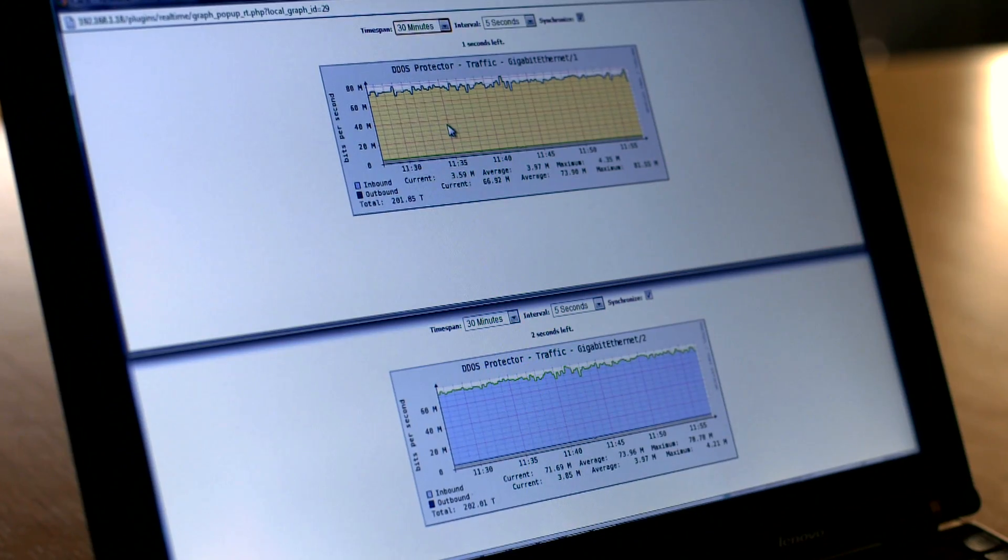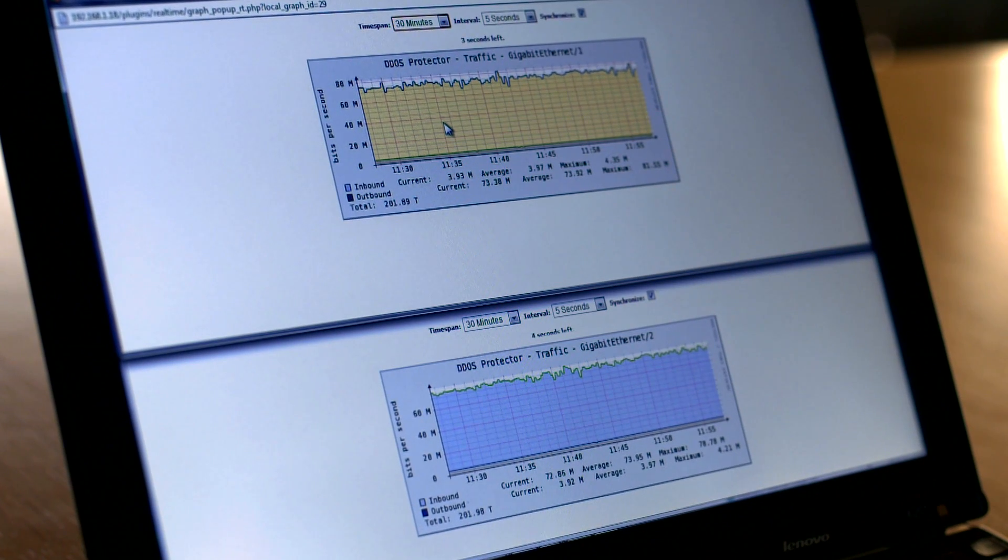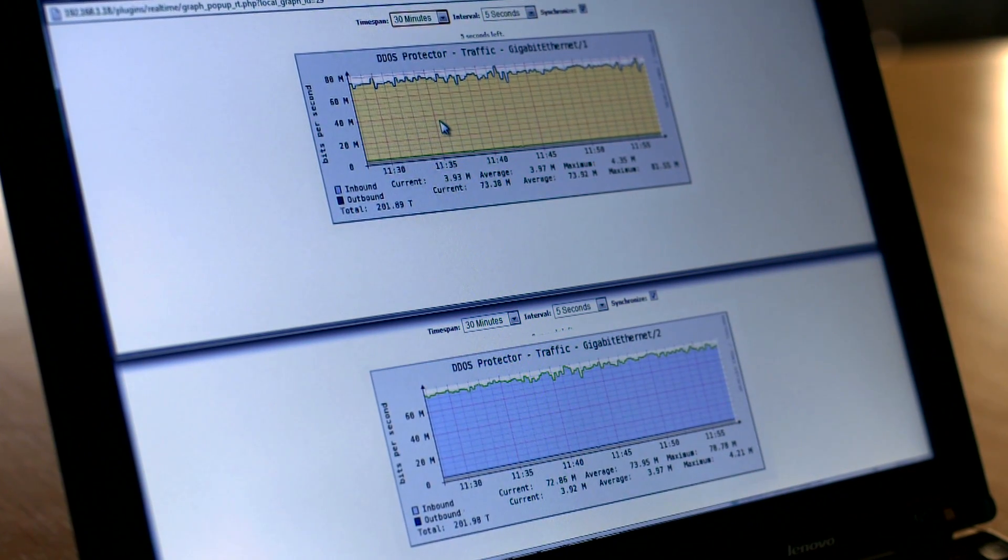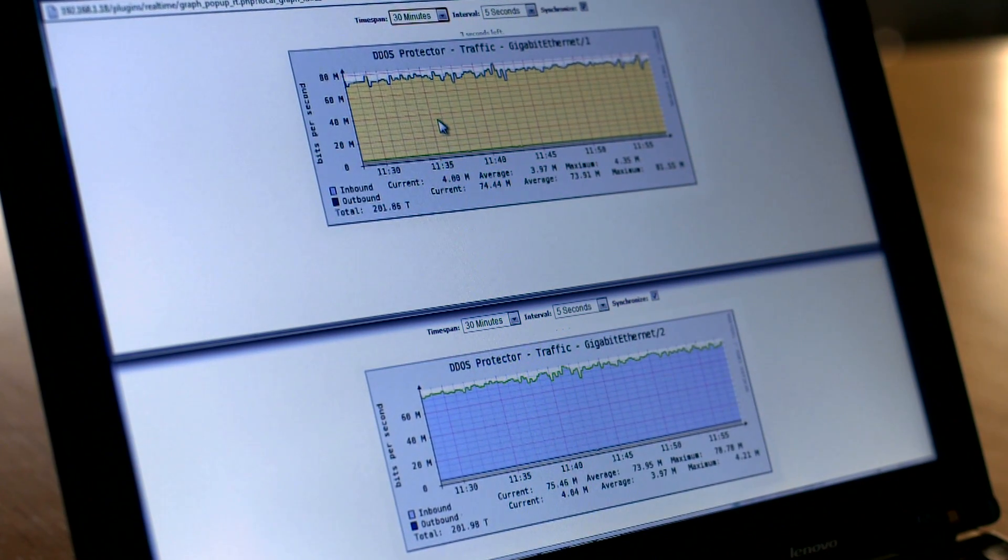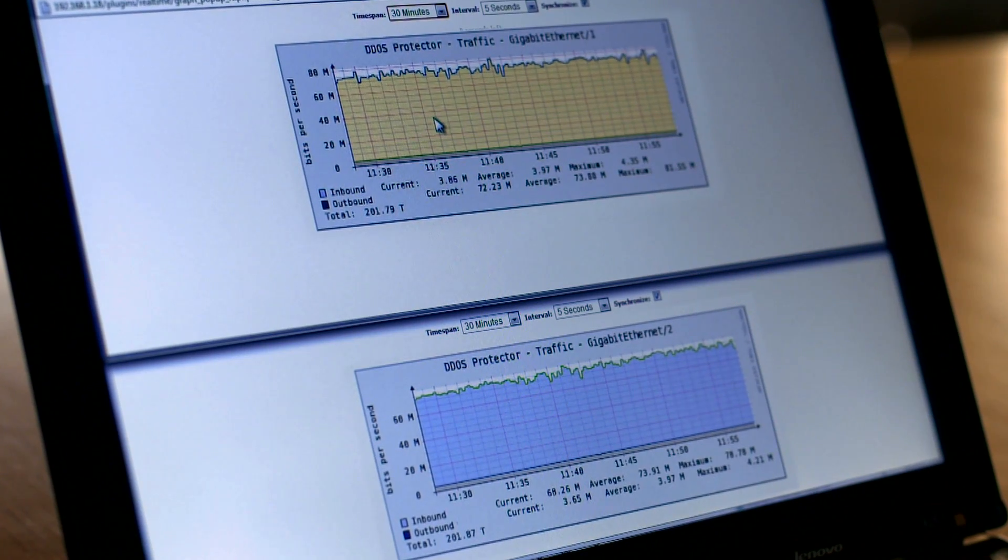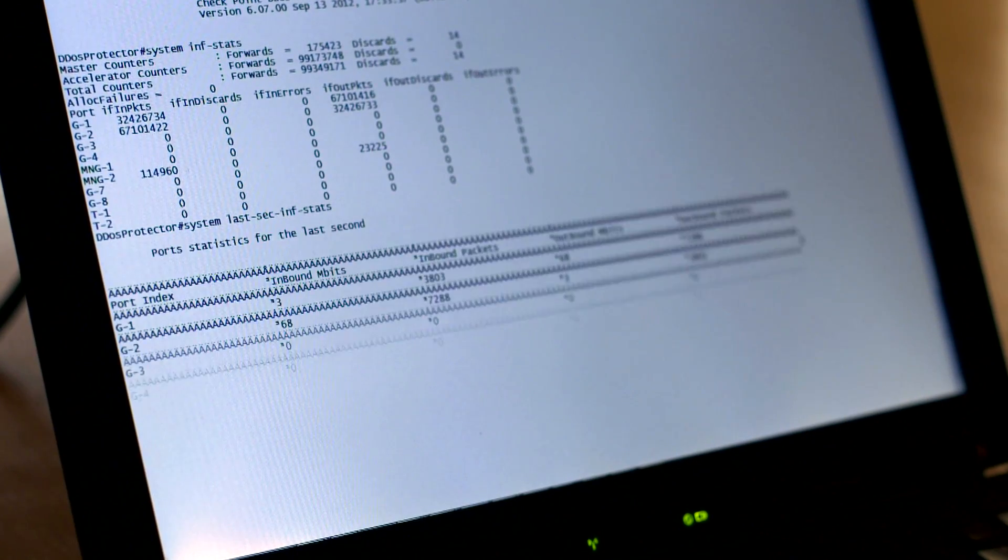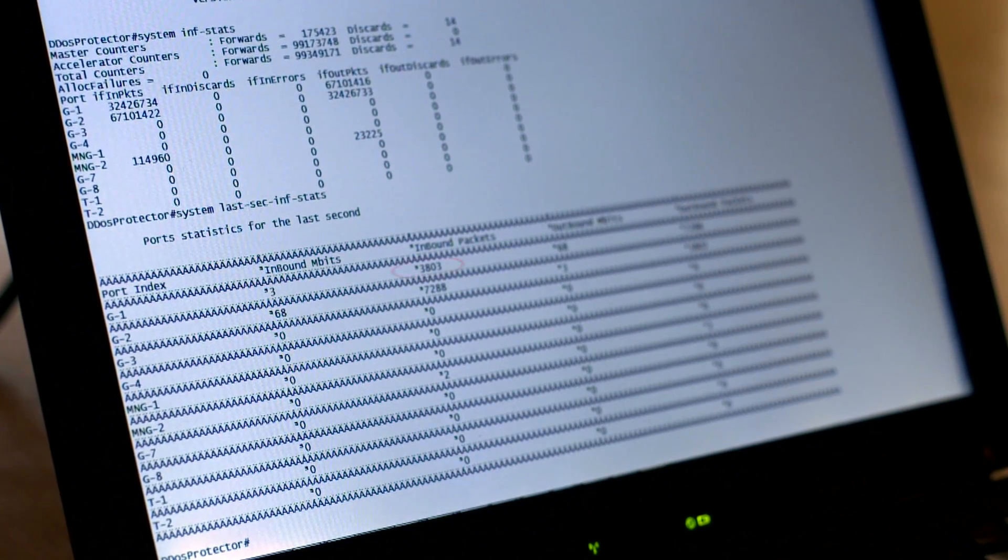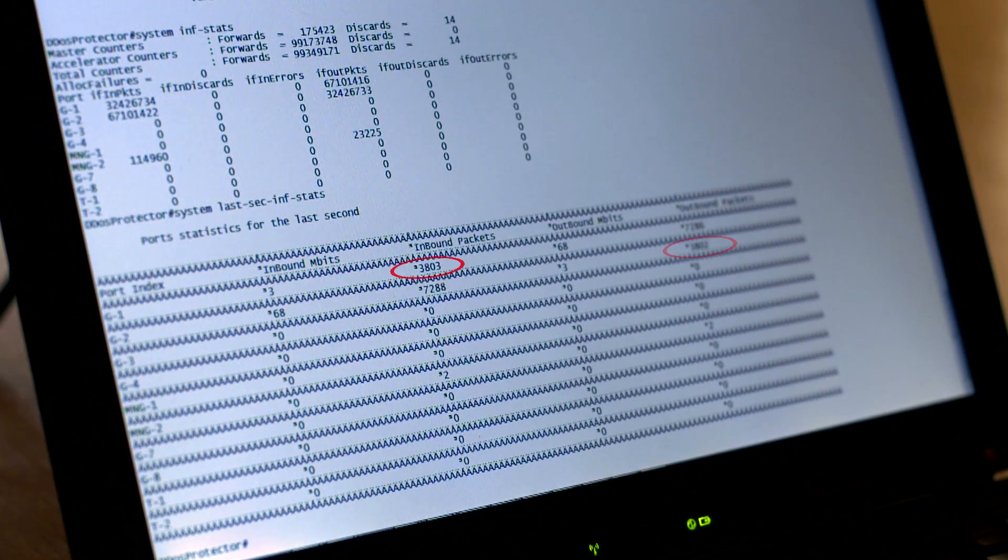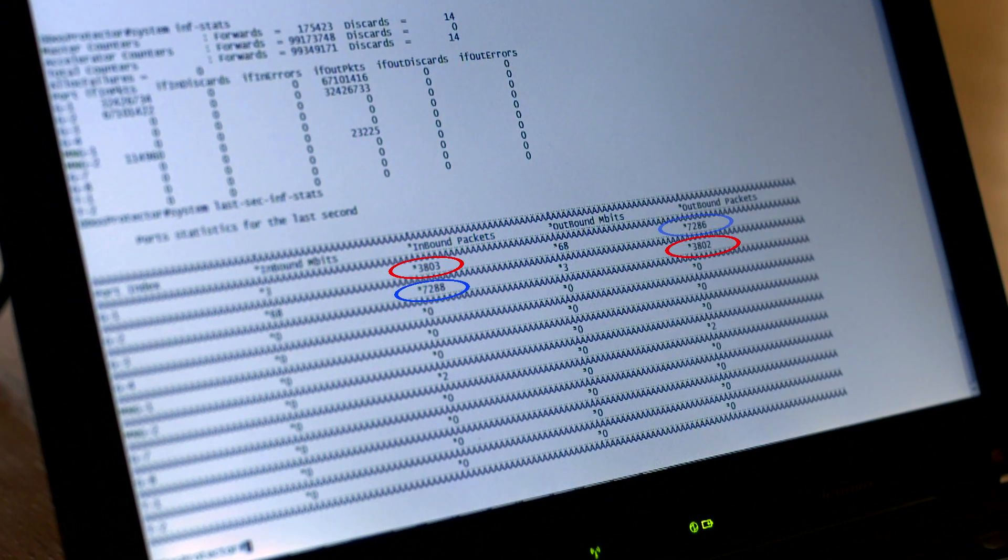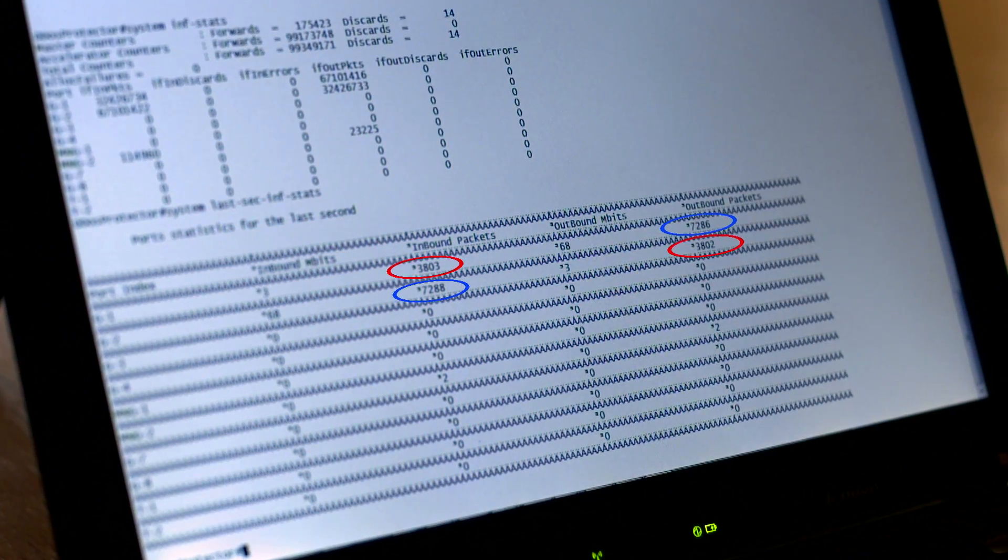Now it's time to see how it works. We are now generating legitimate HTTP traffic. You can see that traffic is passing through the device. The device statistics show normal traffic behavior and the same volume of traffic is received on both inspection ports. No traffic is being dropped.